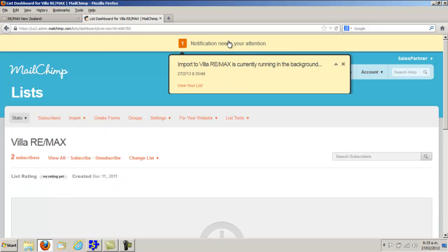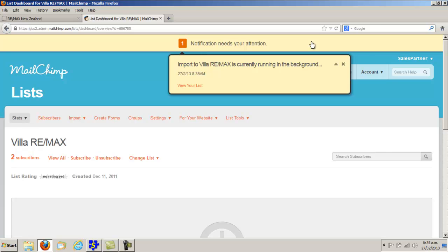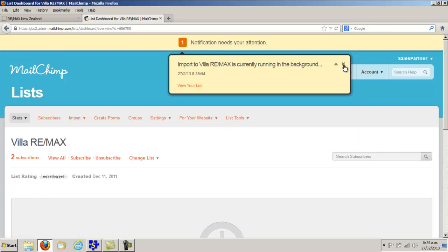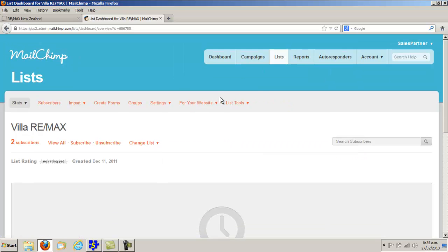The notification will show up at the top - click on there and close it. Now we are going to send those contacts an email.